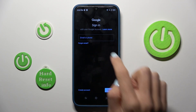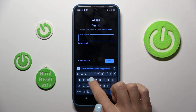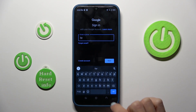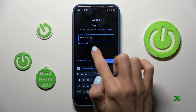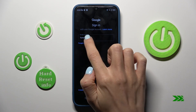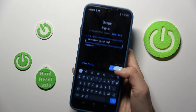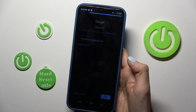Now provide your email address or phone number, whatever is connected with your Google account — in my case it is an email address. Once the email or phone number is entered, tap on Next.